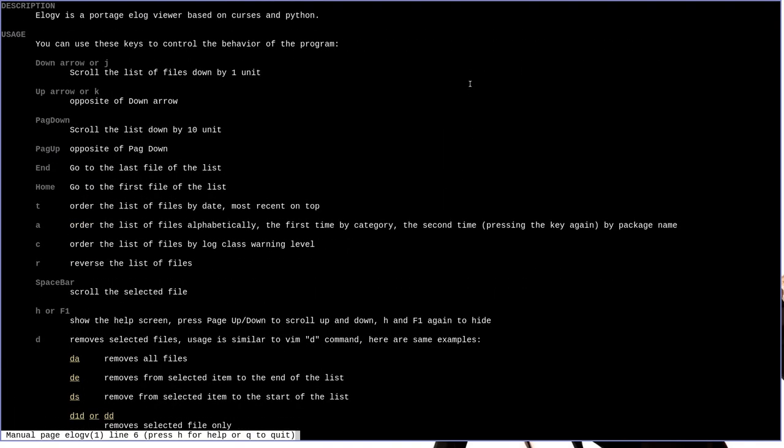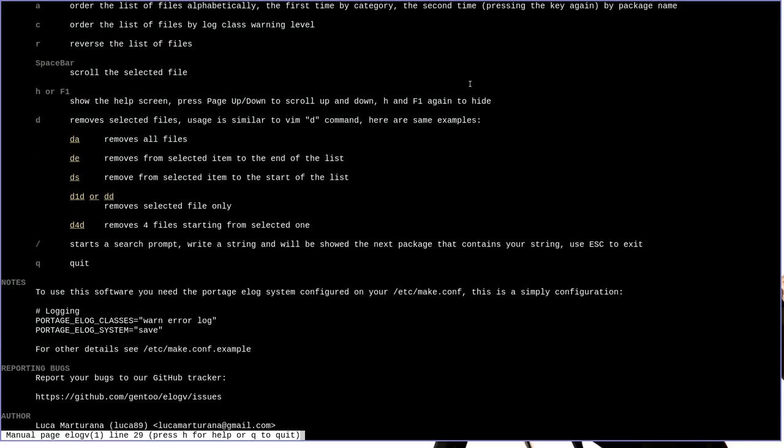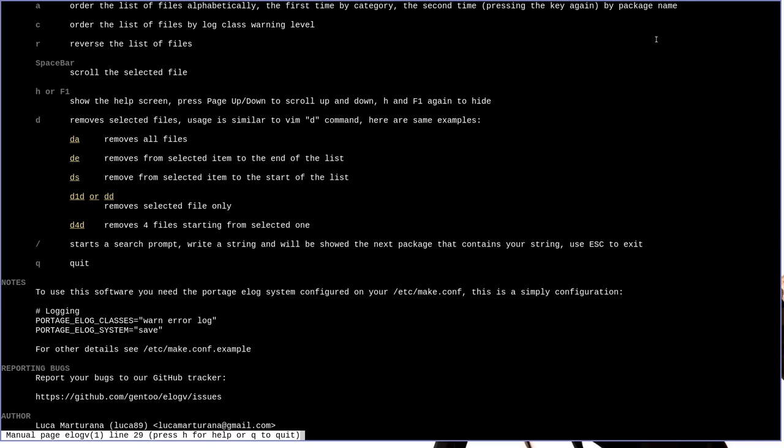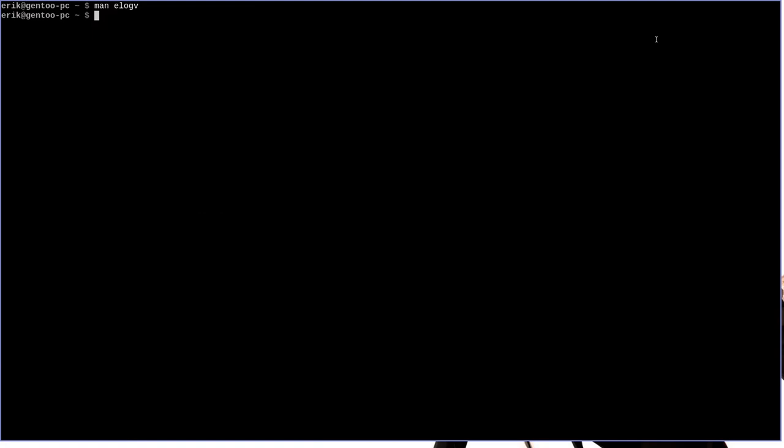Now one of the things that's nice about e-log-v is that it has the ability to remove selected files, meaning that you can use e-log-v not only to visually manage your e-log files a little bit better, but also to trim and remove the ones that you don't need anymore. So let's back out of here and let's run e-log-v.